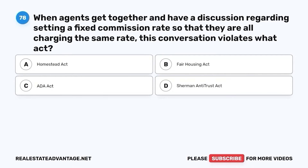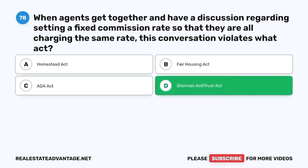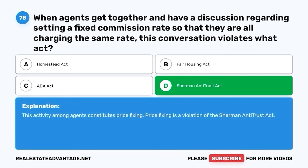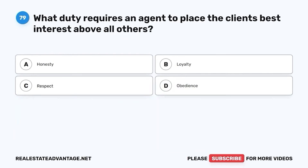Question 78. When agents get together and have a discussion regarding setting a fixed commission rate so that they are all charging the same rate, this conversation violates what act? A. Homestead Act. B. Fair Housing Act. C. ADA Act. D. Sherman Antitrust Act. The correct answer is D. Sherman Antitrust Act. This activity among agents constitutes price-fixing. Price-fixing is a violation of the Sherman Antitrust Act.